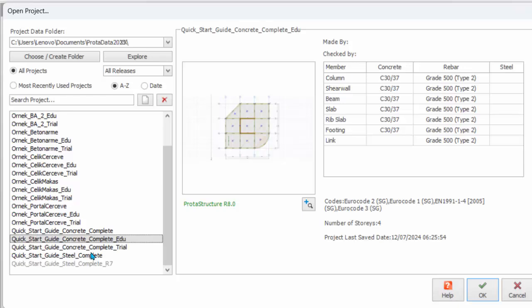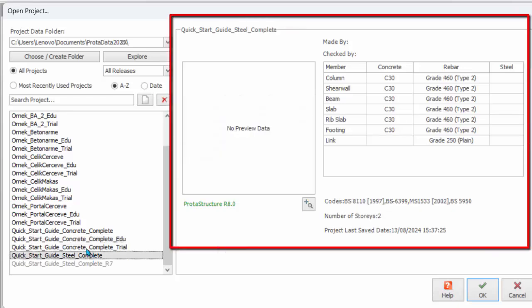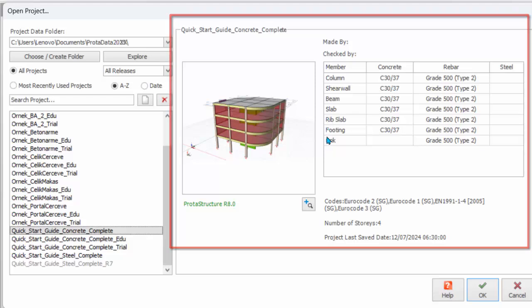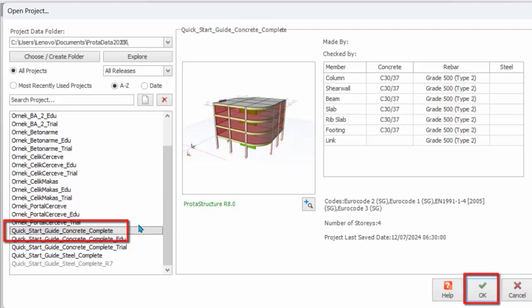After selecting the project, a preview of the project will be shown in the right-hand side. This includes the thumbnail picture of the project and important information such as material list, code of practice, number of stories and last saved date. Double-clicking on the project name or click OK will open the project.